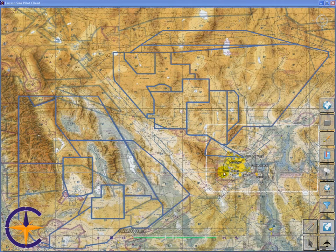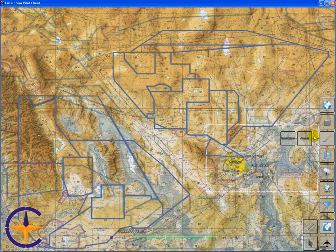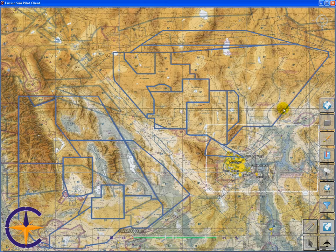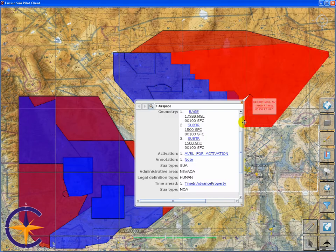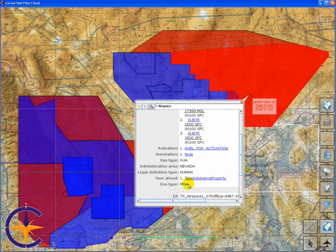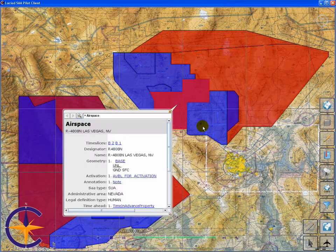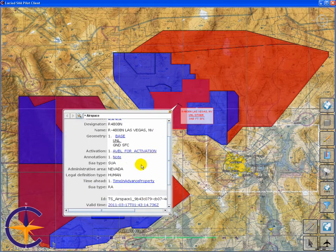The application also allows changing the SAA style and taking other SAA information into account. During the project, various styles have been defined and made available through an OGC registry service, which we can access in the application. For instance, a style that colors the airspaces based on the type of SAA — the red one here is a military operation area, while the blue ones are restricted areas.